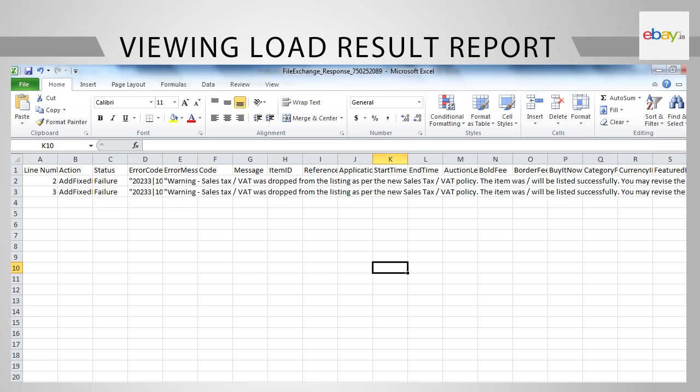You will see a .csv file with a list of all the items that you had uploaded through File Exchange. All you need to do is check column H containing the item ID. If the item ID has been generated, it means that the item has been uploaded successfully.